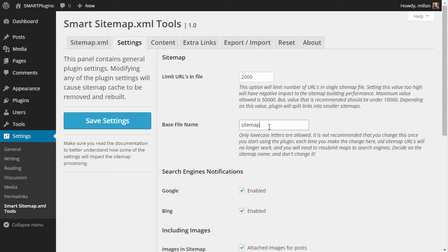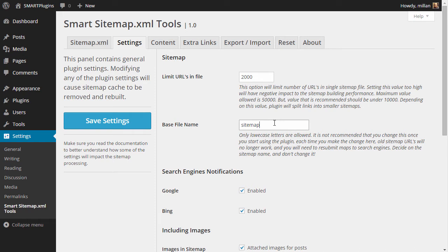For the base file name, you should set one value and stick to it. Don't change it again because it will invalidate all the sitemaps you might create. So usually it's only sitemap, but you can use any other thing you want.